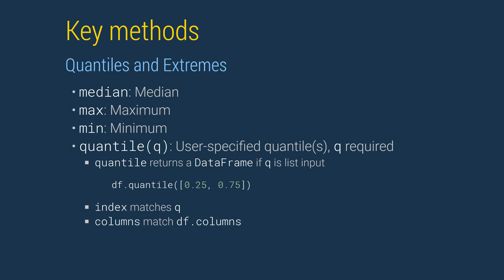When called with a list of quantiles, the quantile method returns a data frame where the rows are the quantiles and the columns match the data frame on which the method was invoked.